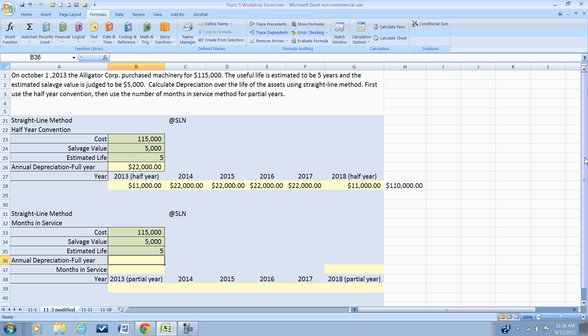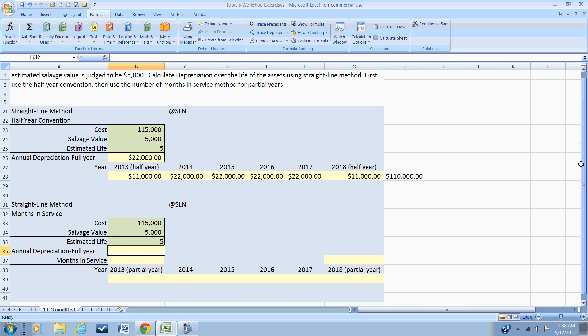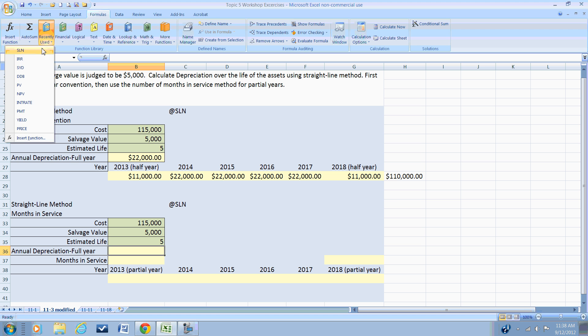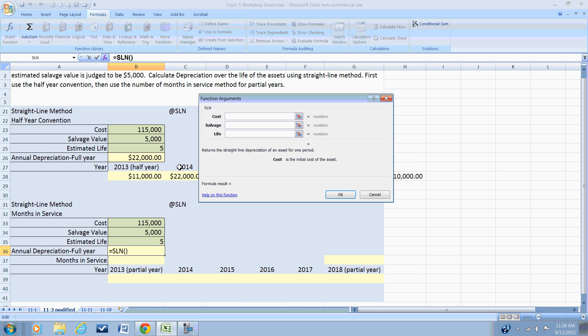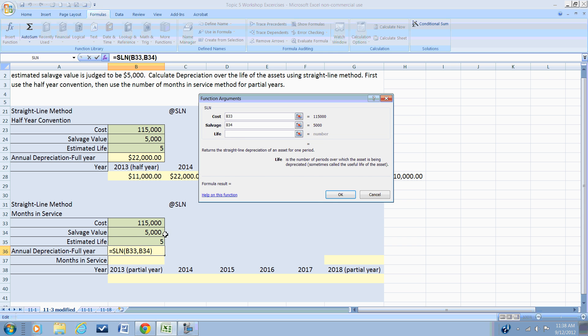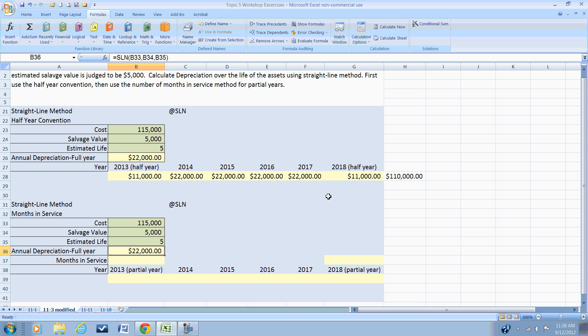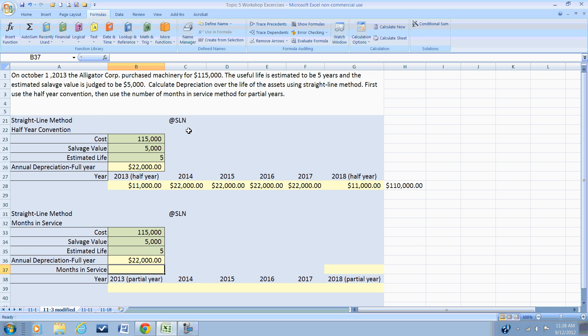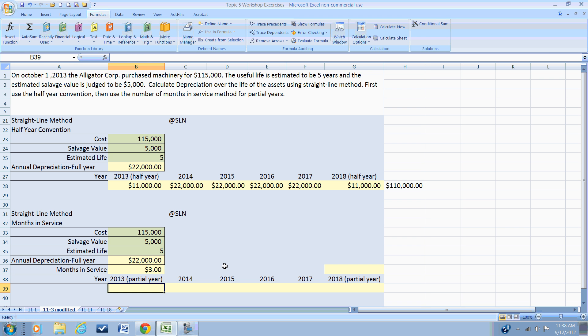An alternative to the half year convention is the partial years method, and we begin the same way by calculating the typical straight line depreciation. That will give us an annual depreciation of $22,000. In this example, we place the asset into service on October 1st, so we'll have October, November, December—so we'll have three months in service in year number one.